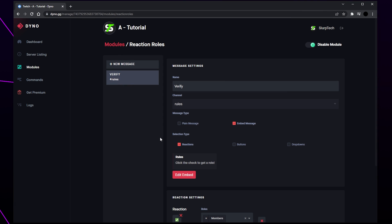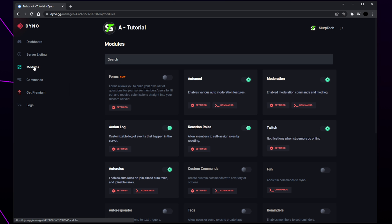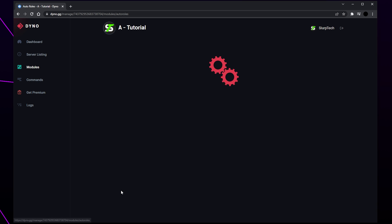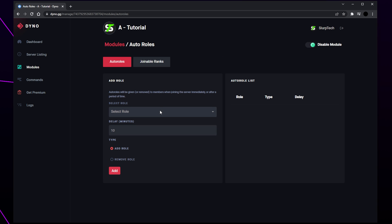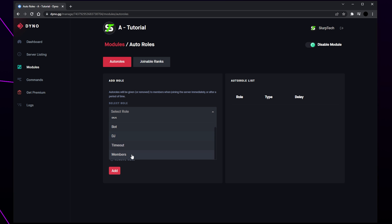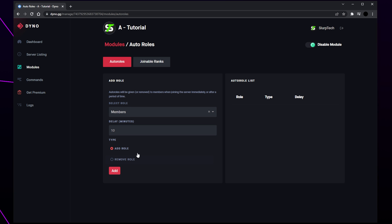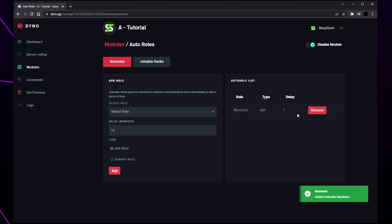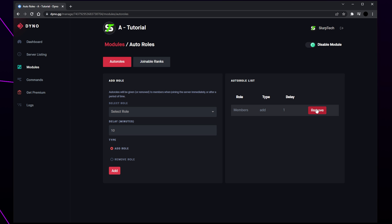Switch back to the Dinobot website and go to the modules page. Find the auto roles module and click settings. Expand the select role drop menu and choose the member role that is given to all users in your server. Set the delay — this is how long a user must wait to receive their role; set this to 0 or 1. Ensure that add role is selected and click add. Your auto role will now be enabled. You can delete the auto role at any point by clicking the remove button on the side.